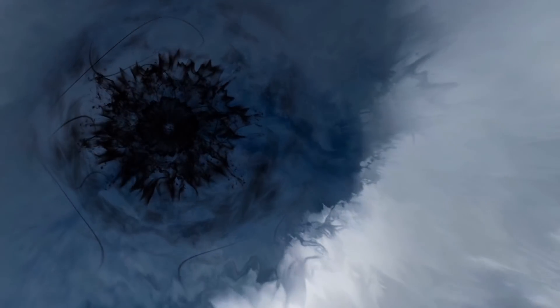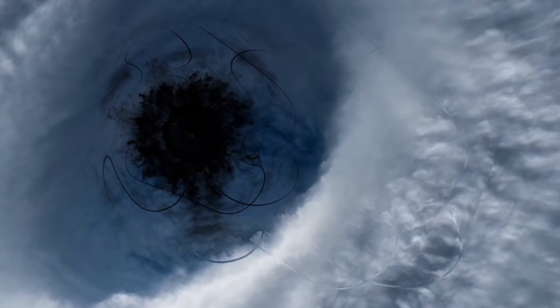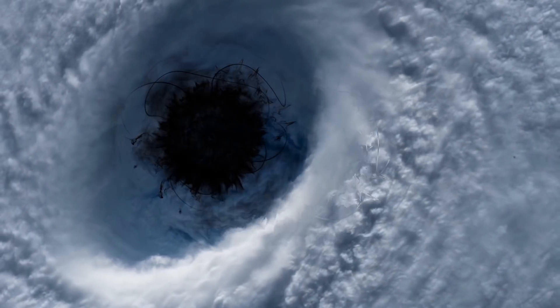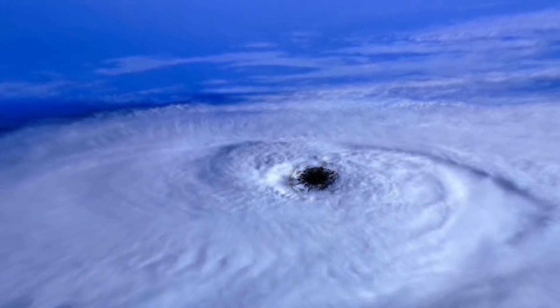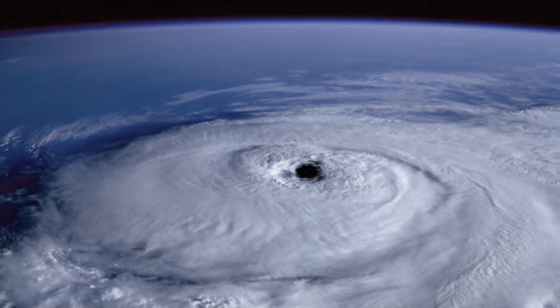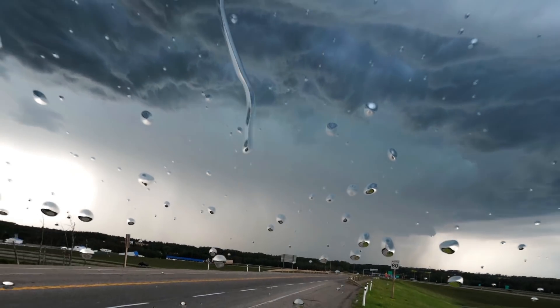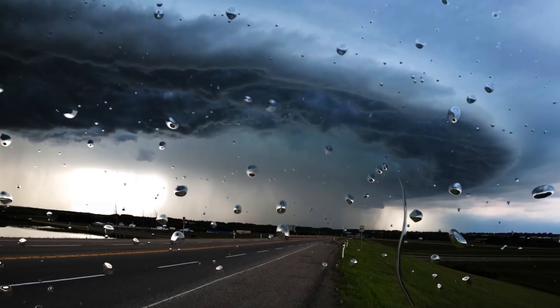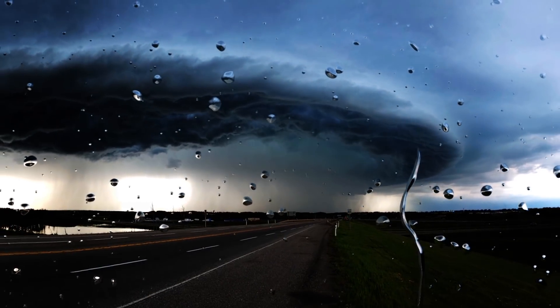Moreover, scientists suggest that dark matter has more than once become the cause of global catastrophes and mass extinctions on our planet. And most interestingly, in the relatively near future, this may happen again.